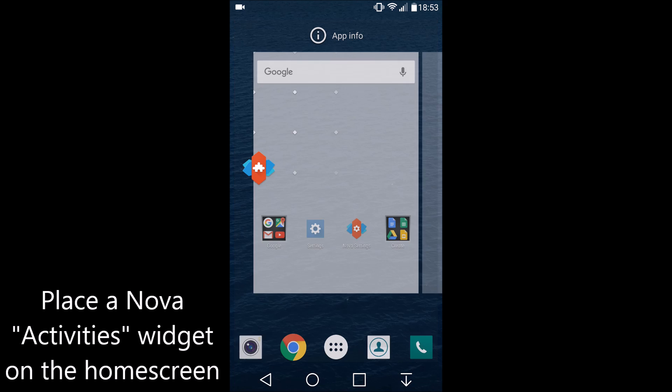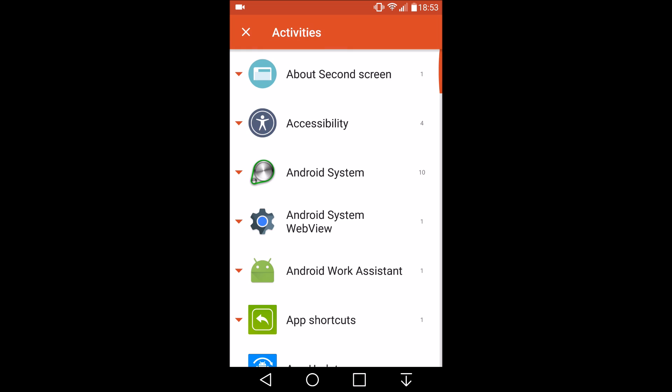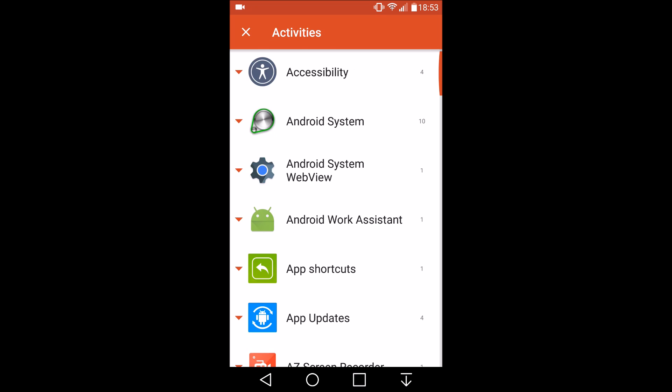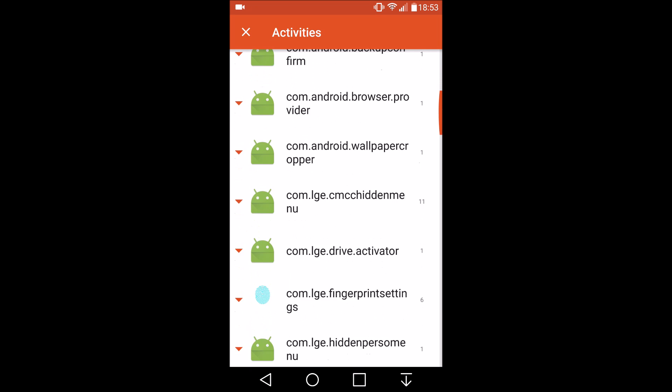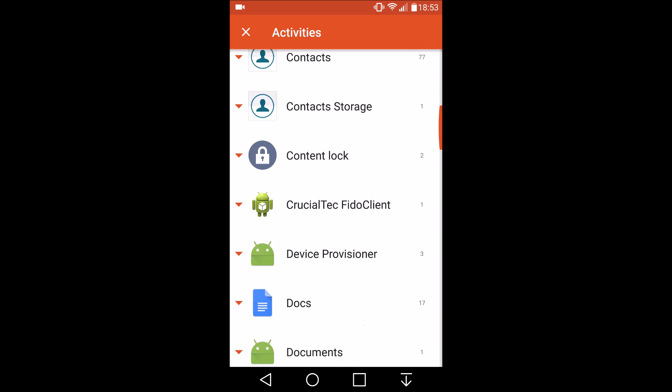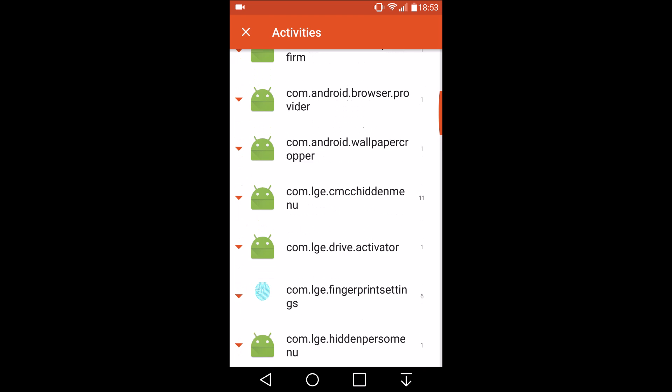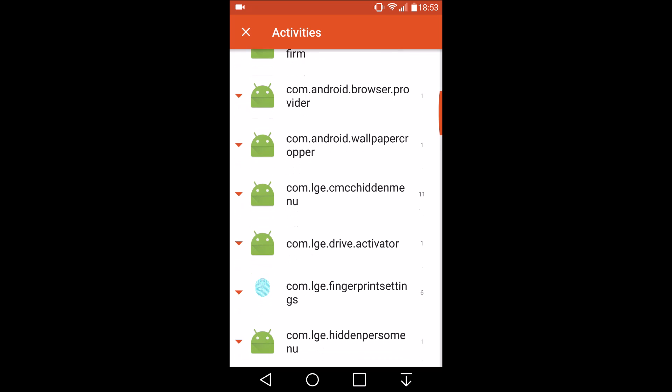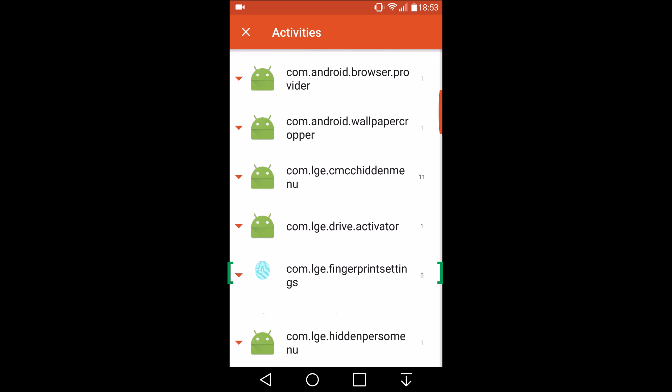It'll come up with a list of the activities and simply scroll down, find the one that says com.lge.fingerprintsettings, hit the drop down and select the first option.